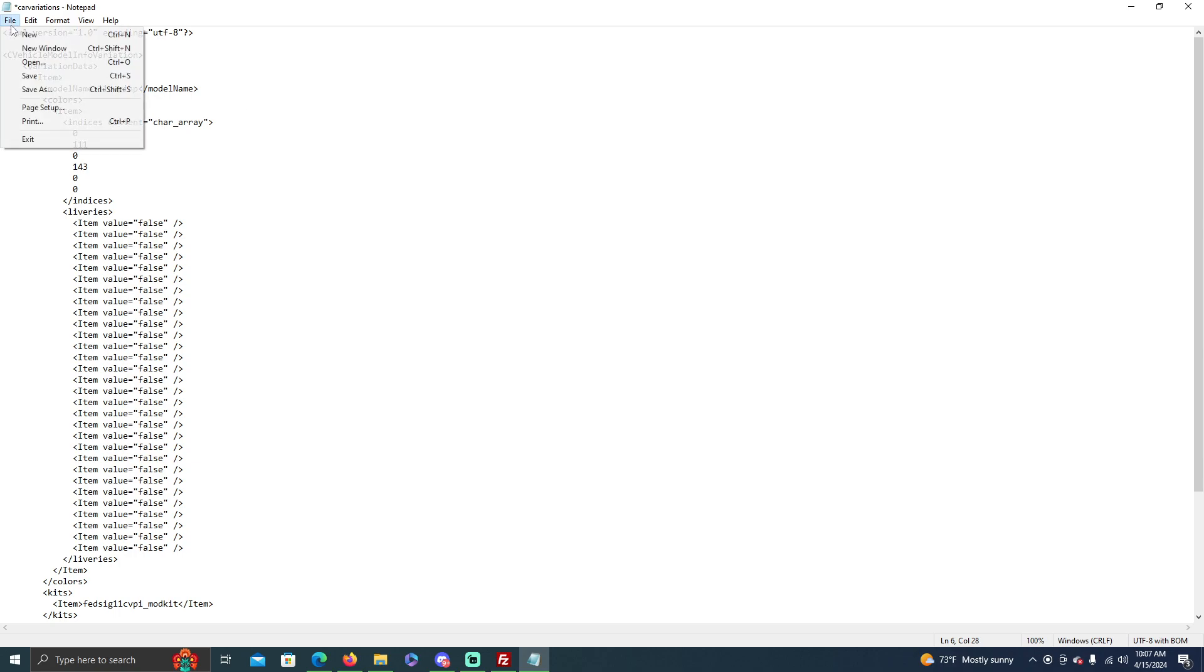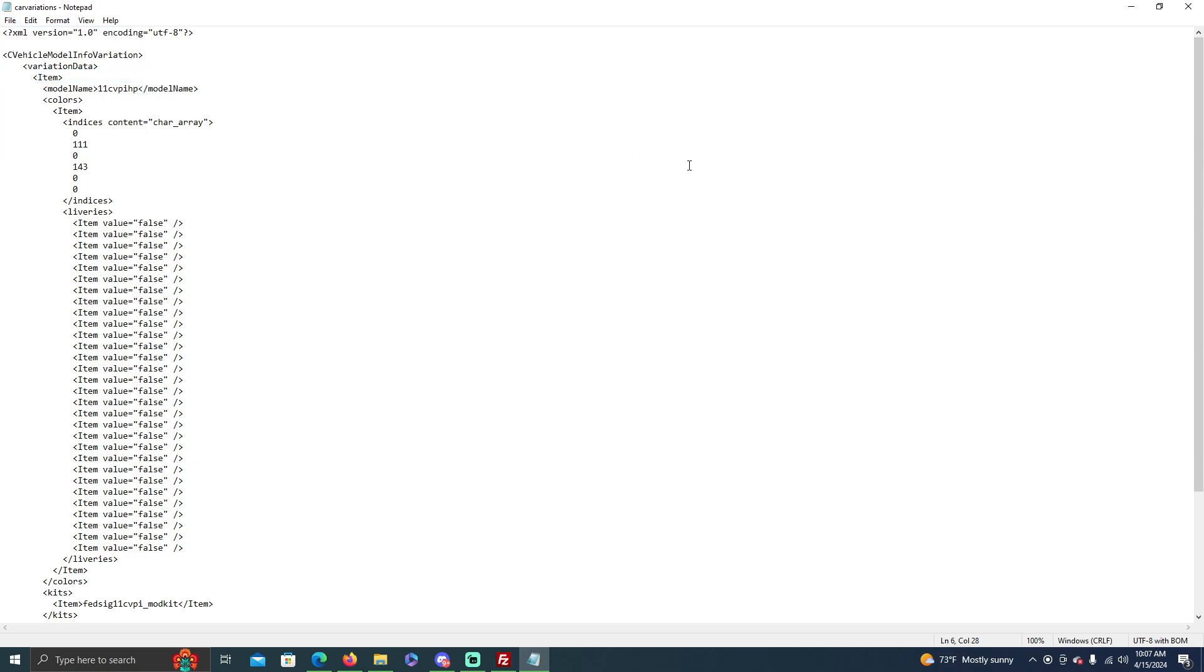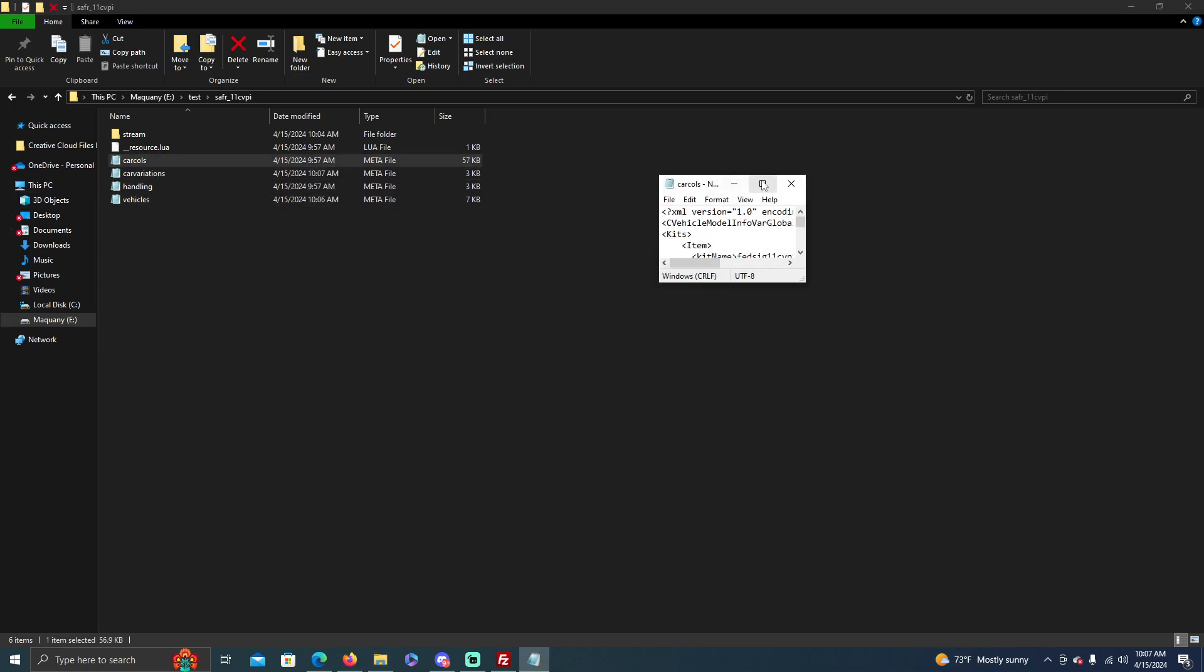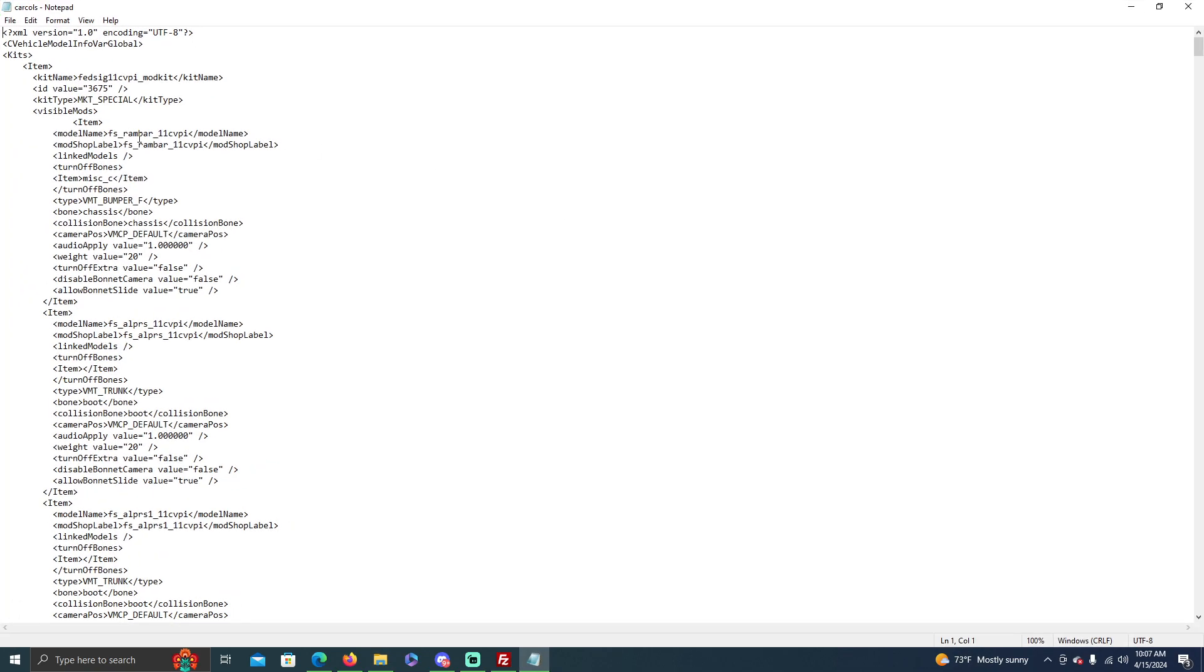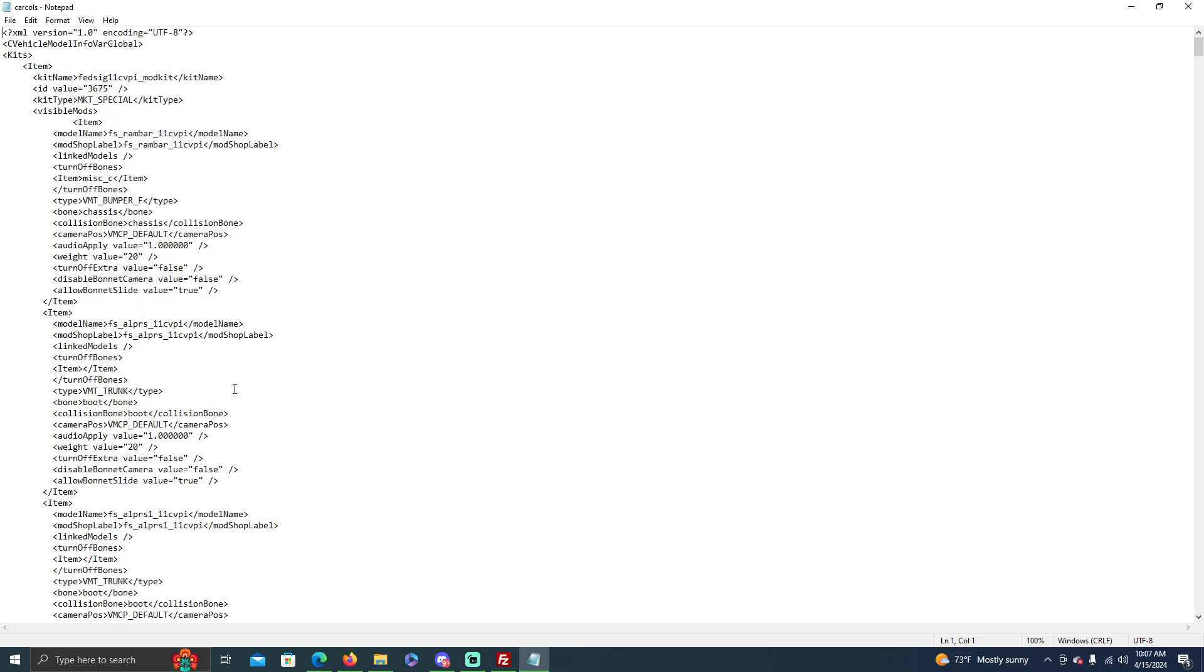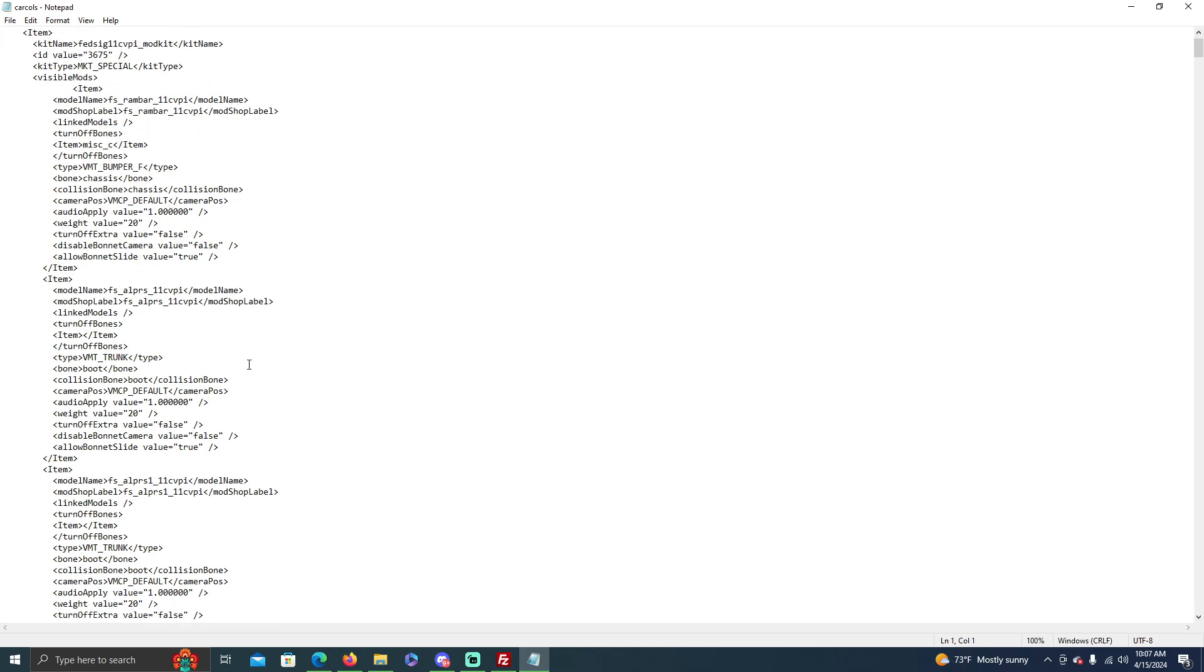Okay, you save that. And then the carcols you also do not have to worry about because this goes off of a mod kit. If it doesn't go off a mod kit, then you still don't have to worry about it even though it says model name. This one's based off a kit.